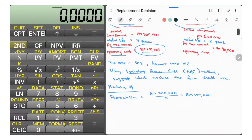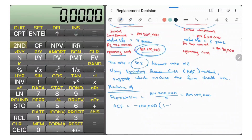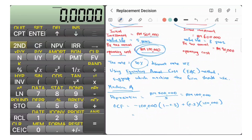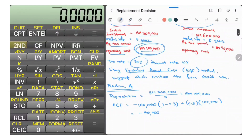Bear in mind that to get the operating cash flow (OCF) for Machine A, you use a specific formula: OCF equals the operating cost — negative $100,000 — multiplied by (1 minus the tax rate of 30%), plus 30% times the depreciation of $100,000. So that's negative $100,000 times 0.7, plus 0.3 times $100,000. The OCF for Machine A is negative $40,000. The first $100,000 is the operating cost and the second $100,000 is the depreciation.